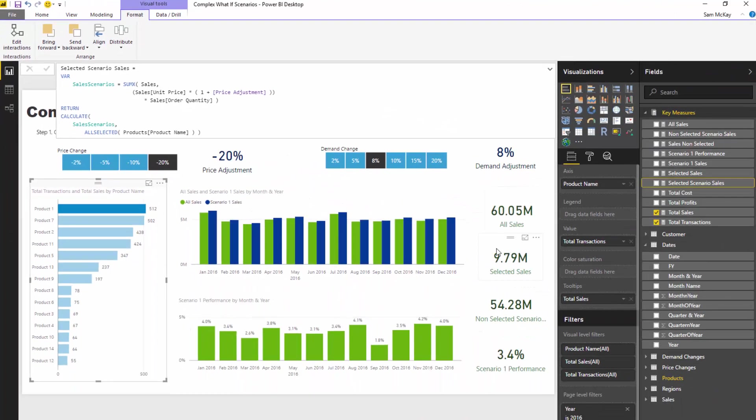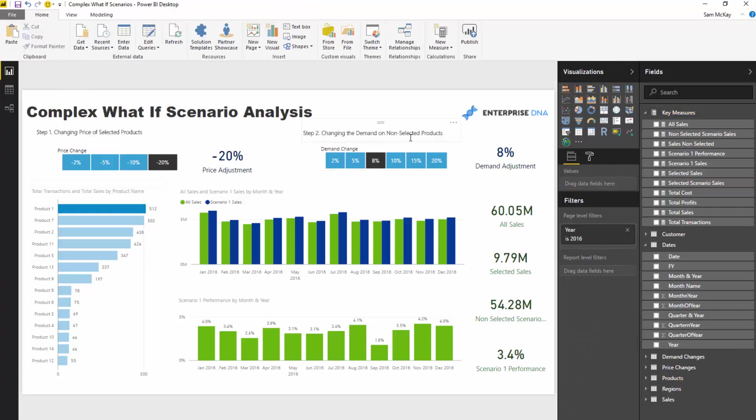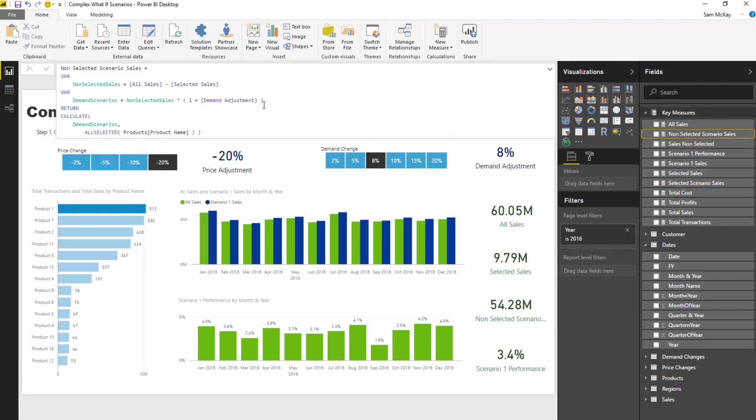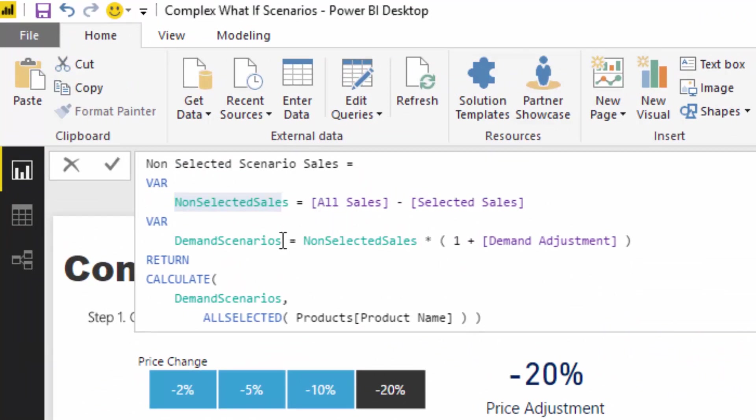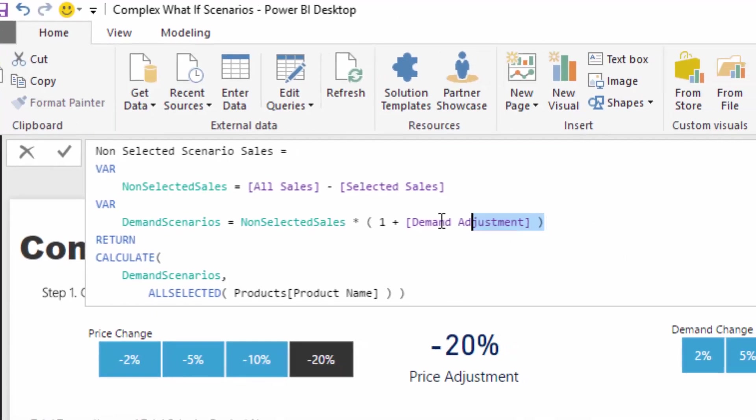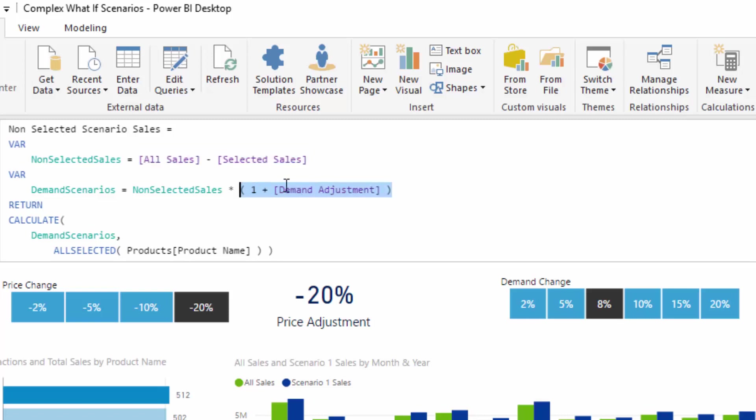Because what we need to do is then we need to add that to what is not selected right and this not selected portion is being adjusted by eight percent higher. So if I come here so this non-selected scenario sales we're going non-selected sales is all sales minus selected sales. And then demand scenarios we're going non-selected sales and then we're adding this demand change to it. So we're getting our non-selected sales by backwards integrating into it basically and then we're saying well if it's not selected then adjust it by this demand parameter which is this eight percent here. And then we're putting that inside the calculate statement as well.